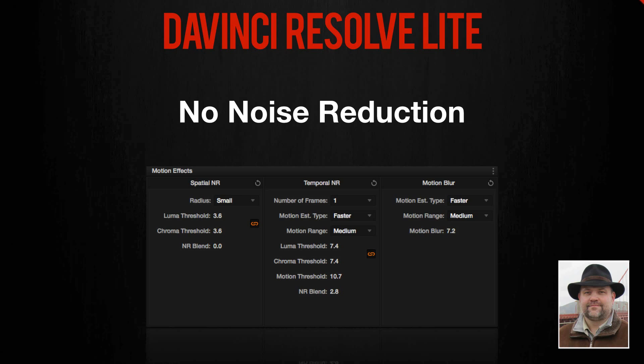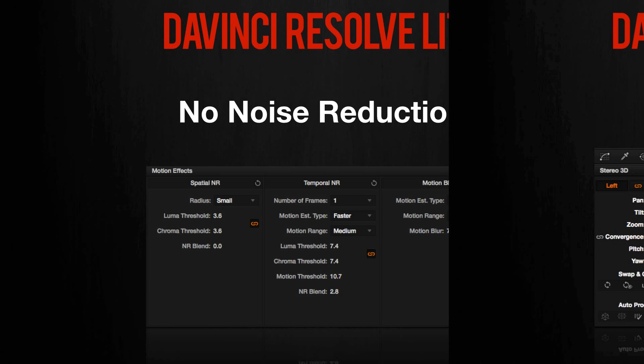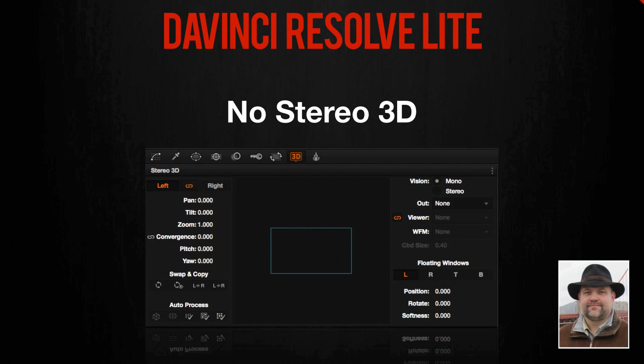What if you're a Lite user but need noise reduction? You'll either have to upgrade to the paid version or buy a third-party OpenFX noise reduction plugin. The second panel that Lite users can't access is the Stereo 3D panel. Resolve Lite does not support any 3D functionality.